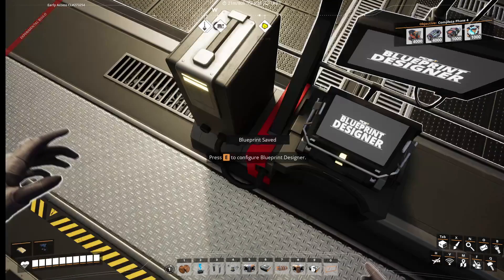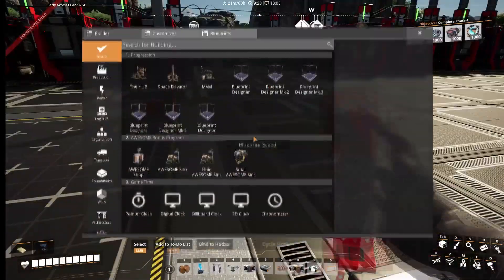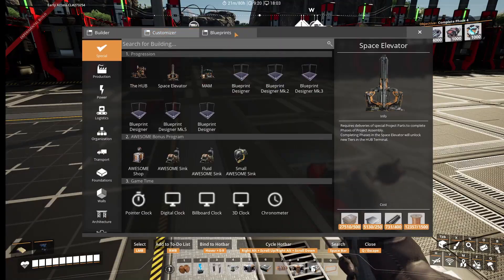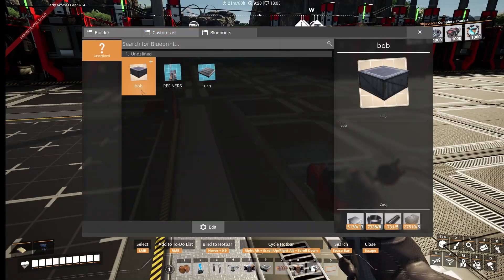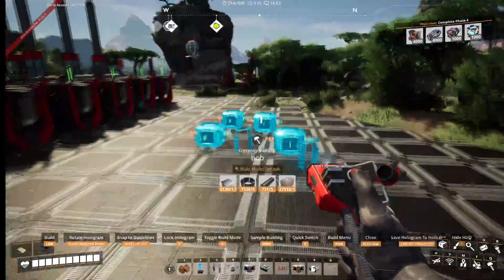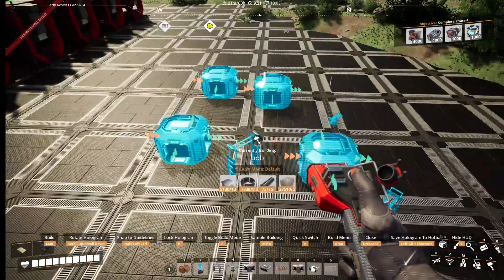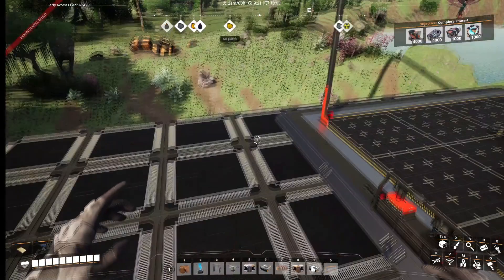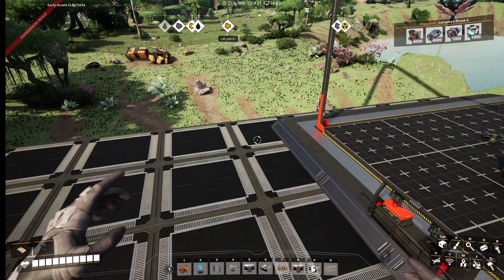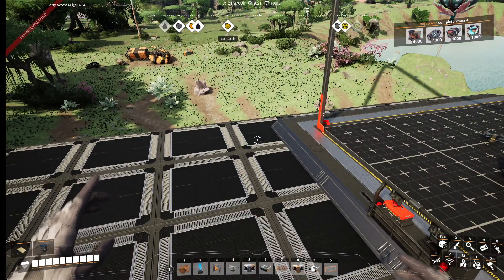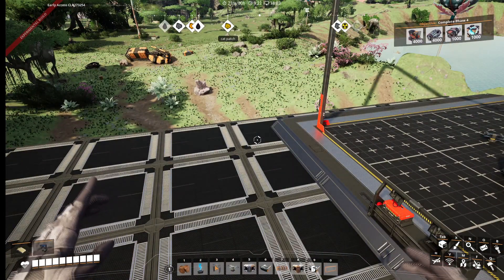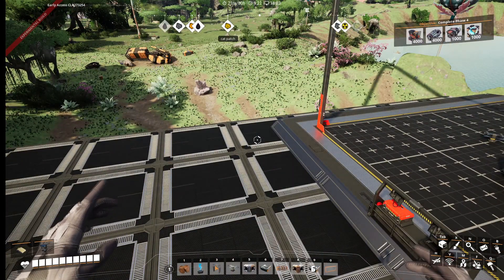Save blueprint. Now when you hit Q, go to blueprints and you'll see 'bob' — you'll see the blueprint. That's how you add blueprints in Satisfactory. I hope you guys enjoyed this video, thank you very much for watching, I'll see you in the next one.